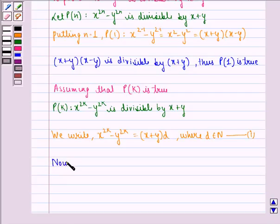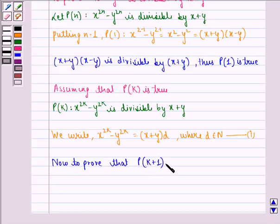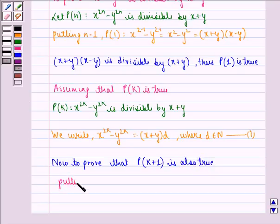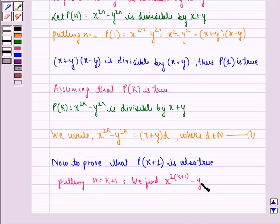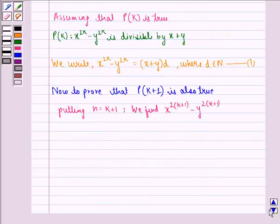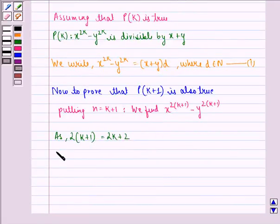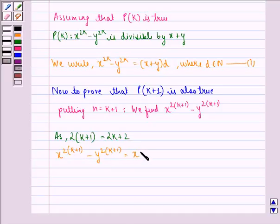Now to prove that P(k+1) is also true. Putting n equal to k plus 1, we find x raised to power 2(k+1) minus y raised to power 2(k+1). Now as 2(k+1) is equal to 2k plus 2, so x raised to power 2(k+1) minus y raised to power 2(k+1) is the same as x raised to power 2k+2 minus y raised to power 2k+2.